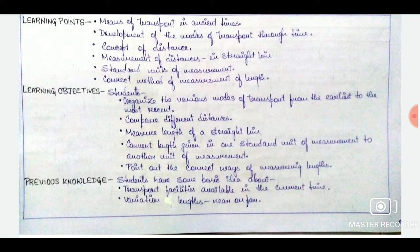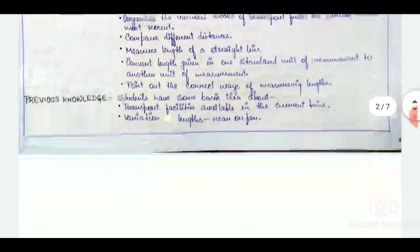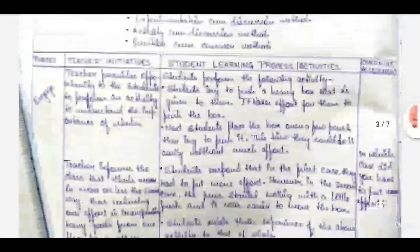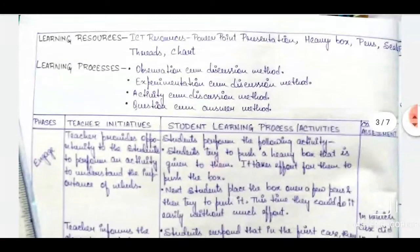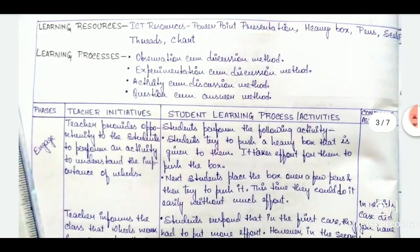After that we have previous knowledge of the learners. Then we will move on to learning resources that we are going to use in the particular class. Then we have learning processes.